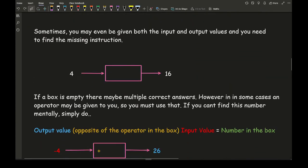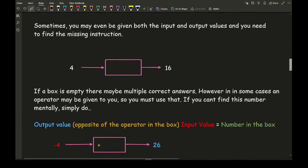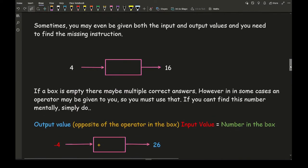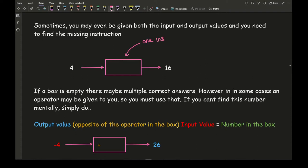Sometimes you may be given both the input and the output values and need to work out what the missing instruction is — in other words, what the function machine actually needs to be. In this example we have a completely empty box, and this empty box represents one instruction only — I can't use multiple instructions, just one.